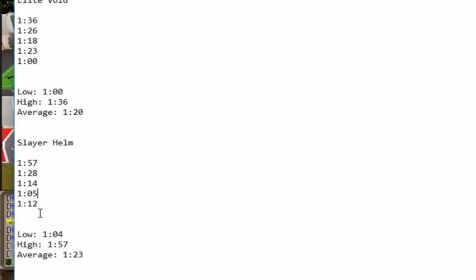Averaging out to 1 minute and 23 seconds per kill. So yeah, Elite Void definitely seems like it's worth it. We'll check out the Melee version and see if the stats are similar.